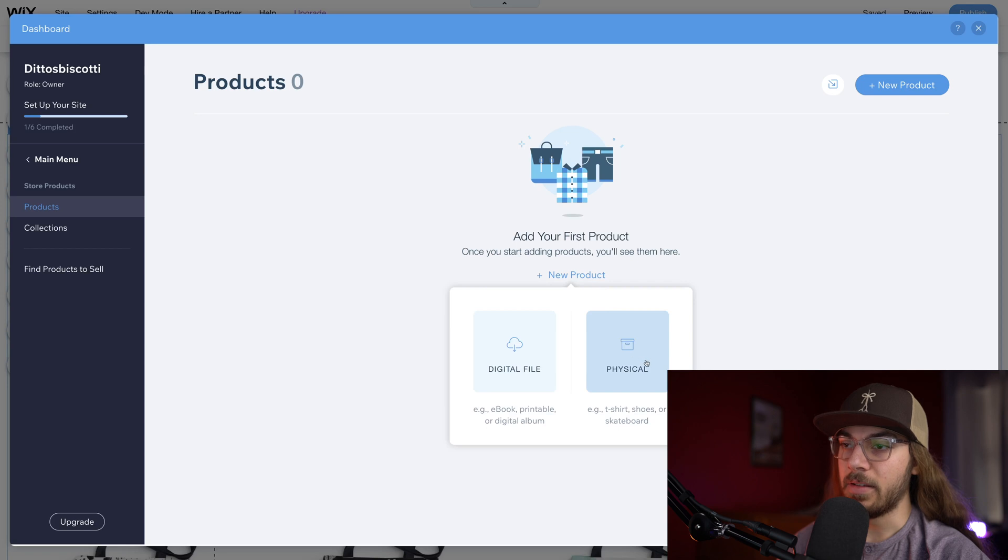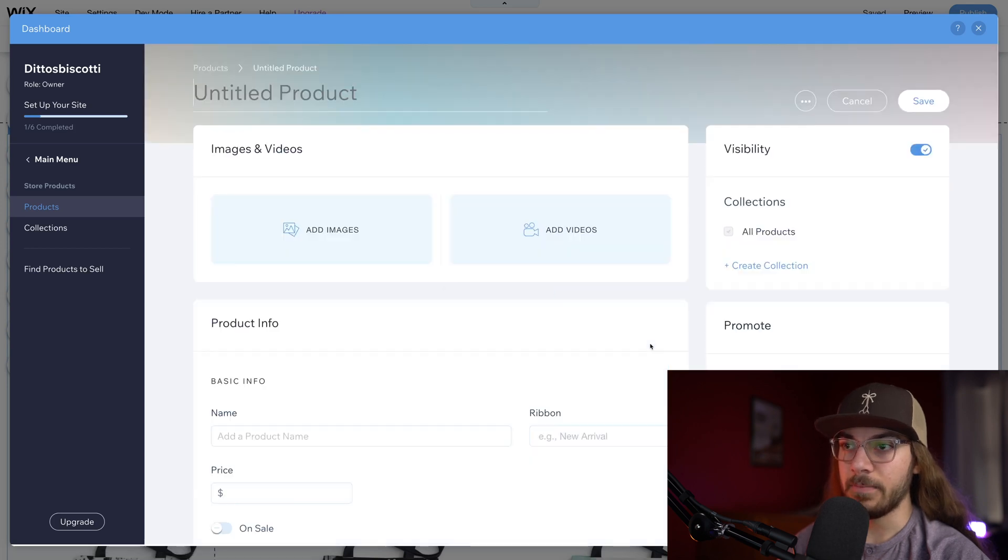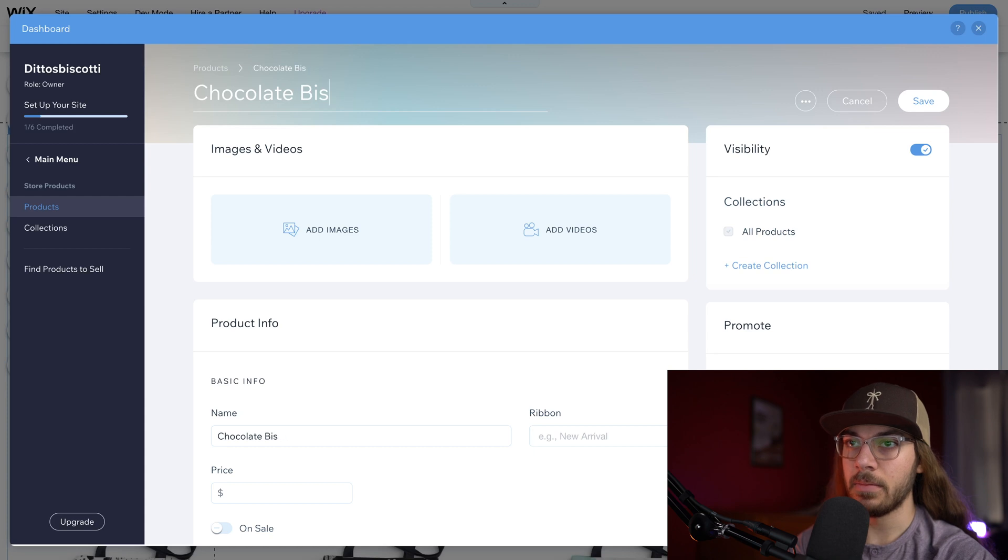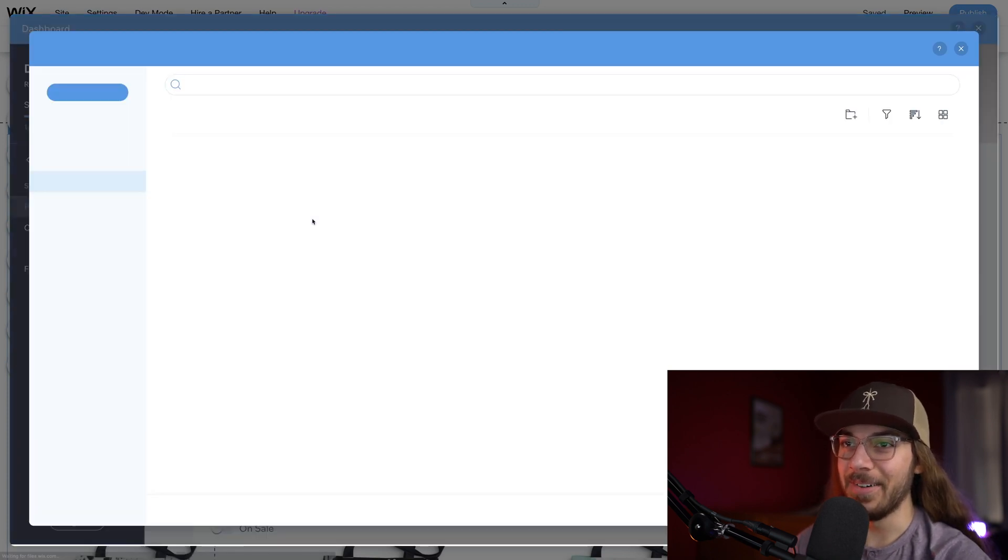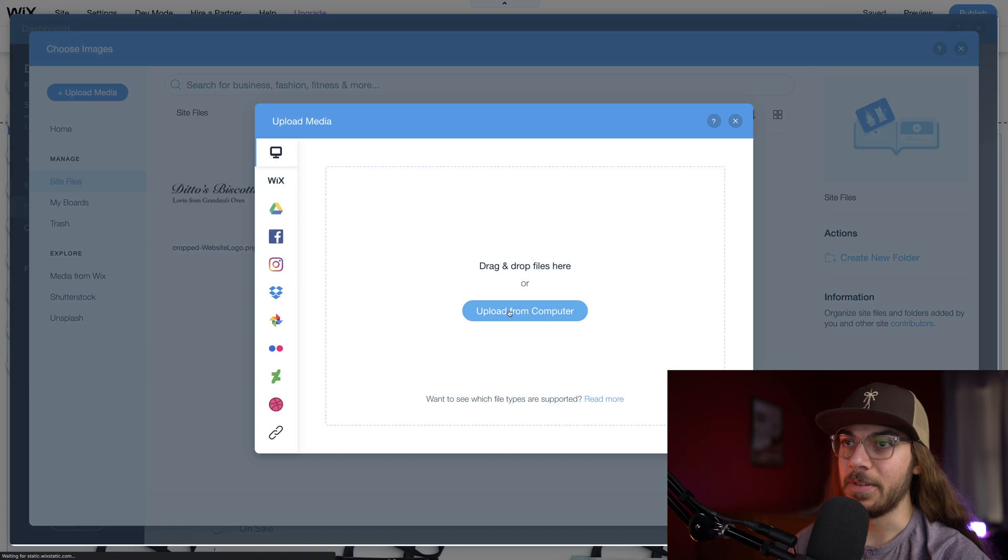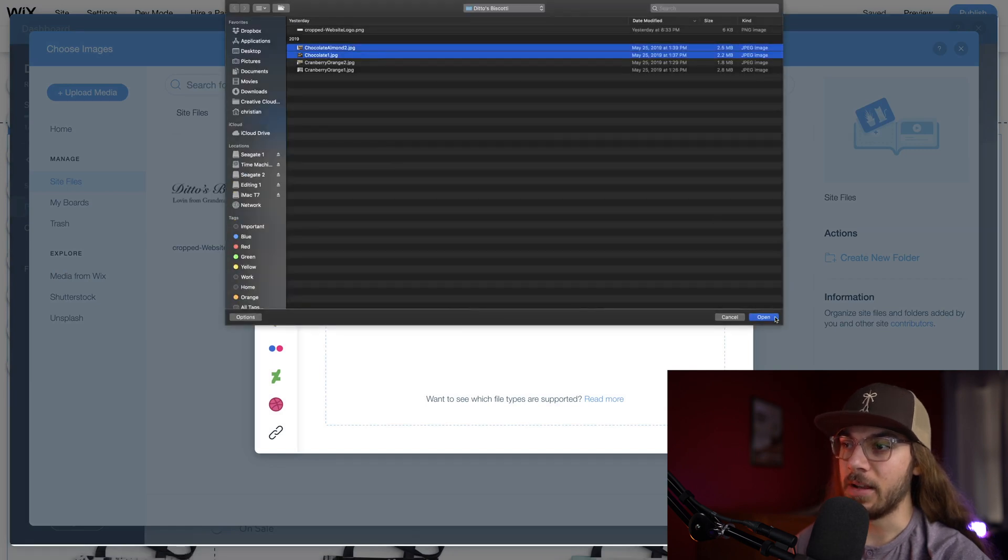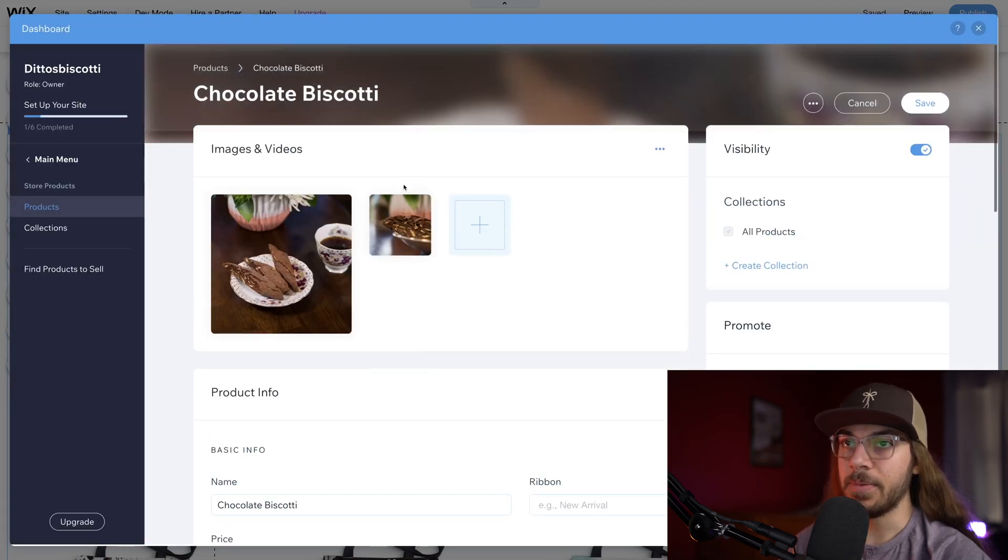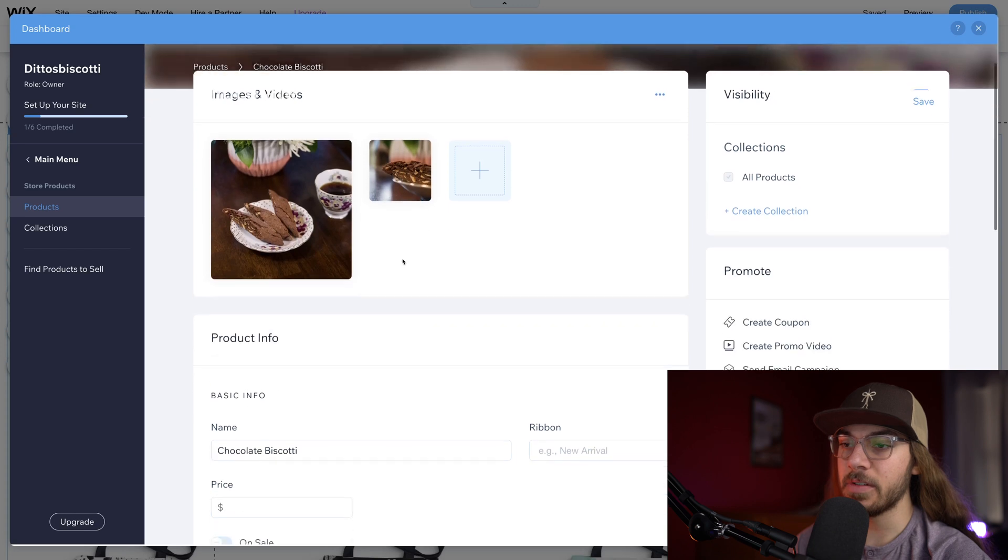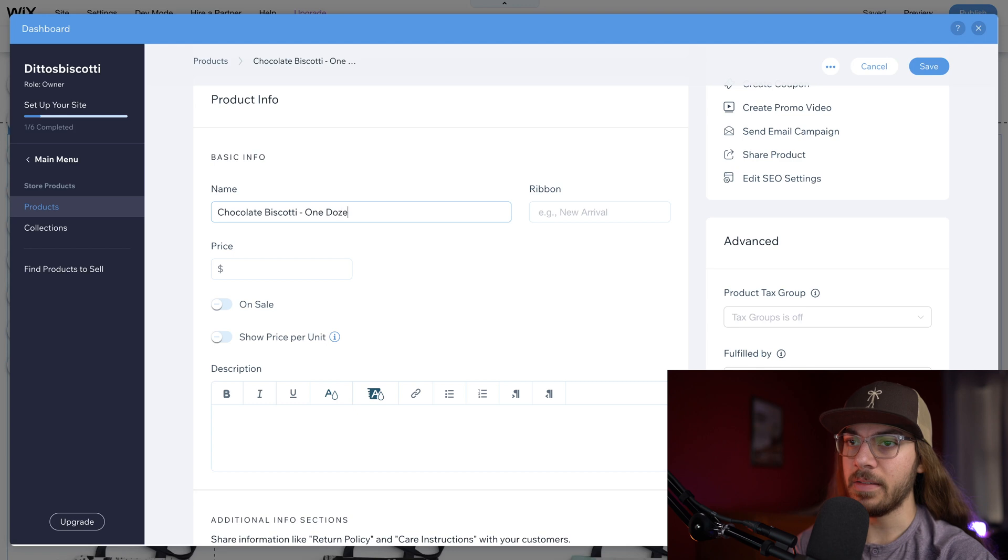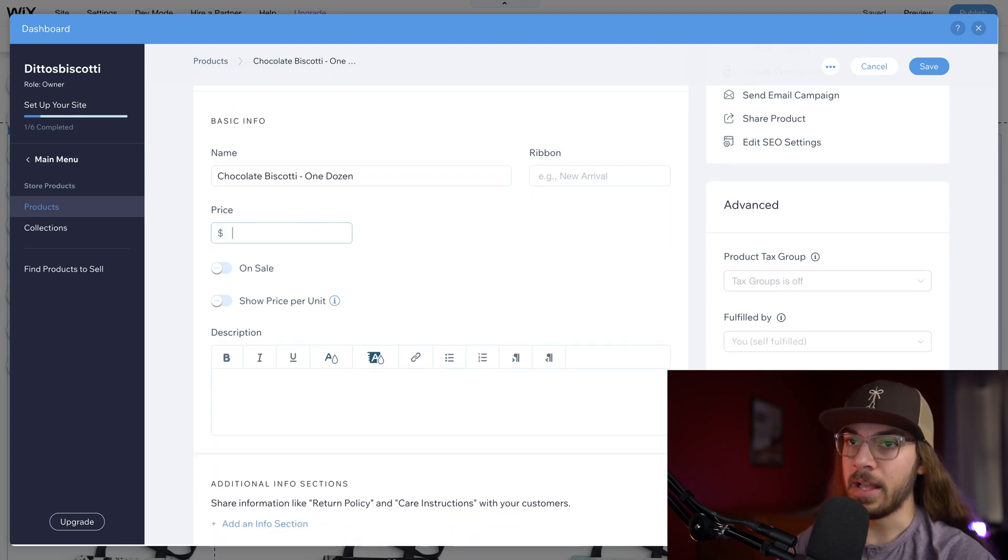Now I'm gonna add a new product. We're gonna do a physical product. Right off the bat, we have product title here, so I'm just gonna say chocolate biscotti. Sounds delicious. I would really like some right about now. I'm gonna add some images here, say upload media, upload from computer. I've got two pictures here that I'm gonna add. So now we have our product listing with our pictures, title, basic info. I might say chocolate biscotti one dozen for clarity. The price is gonna be $9.